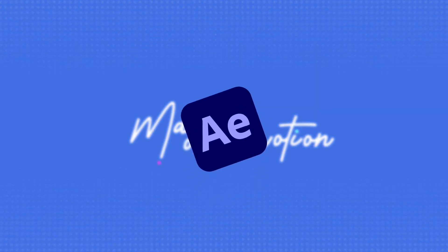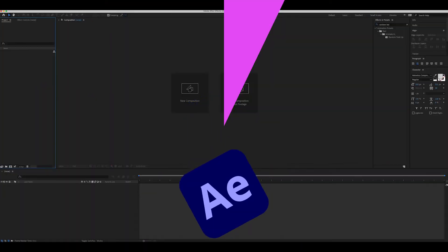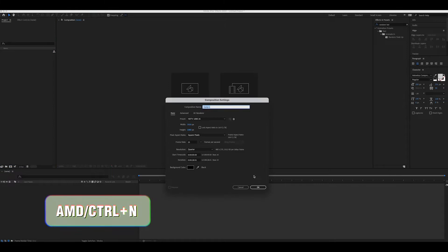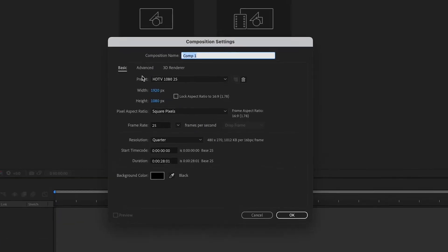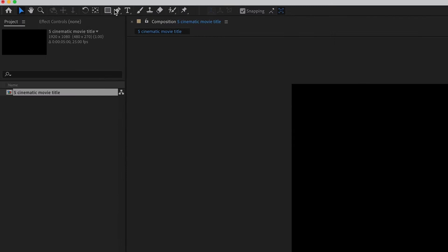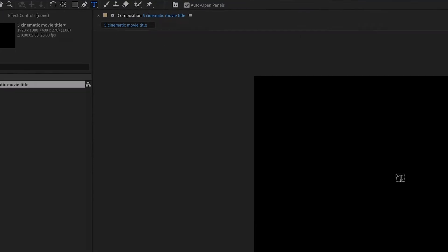Right away we are jumping into After Effects and let's create a new composition. Set the name, set the time frame and hit OK. Let's write the name of the movie.